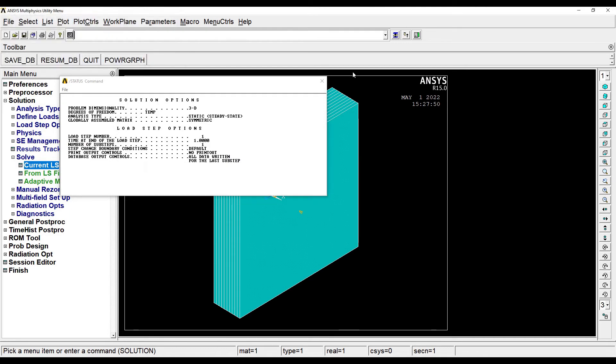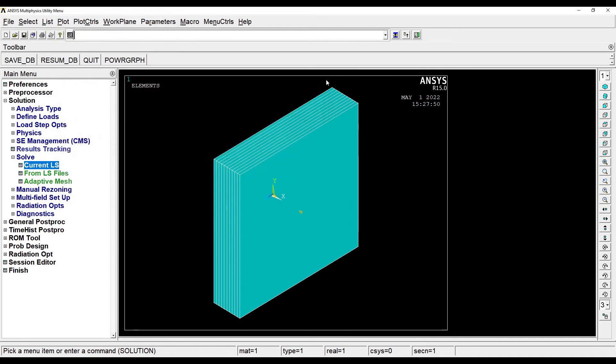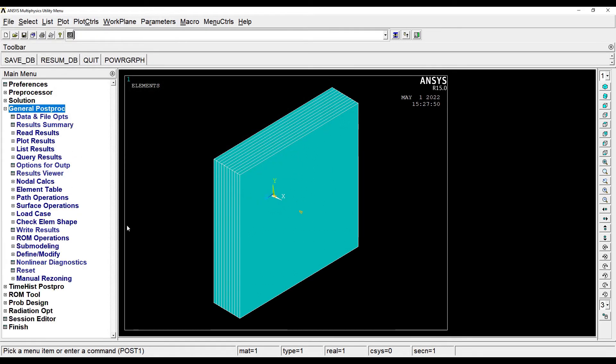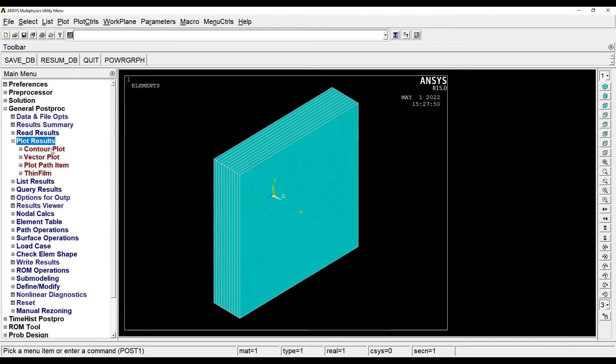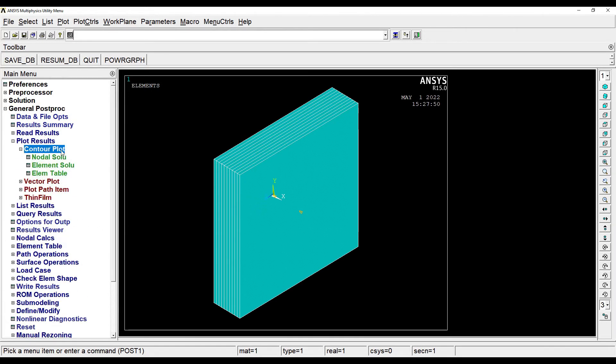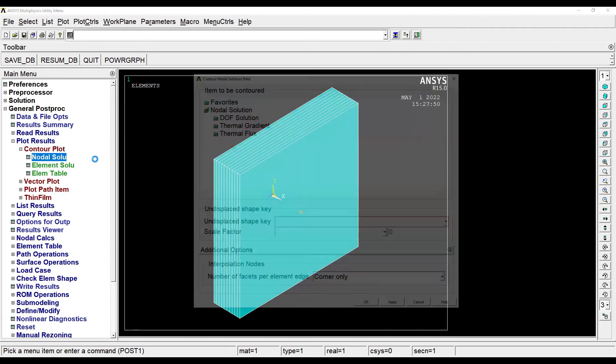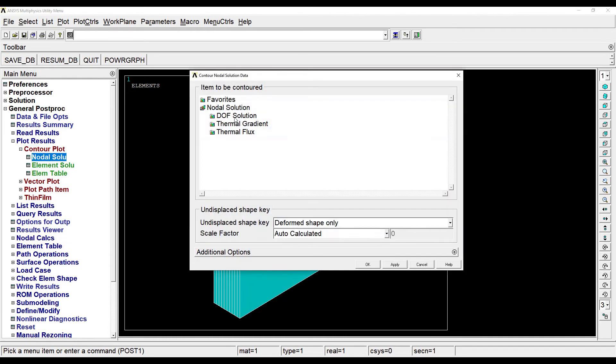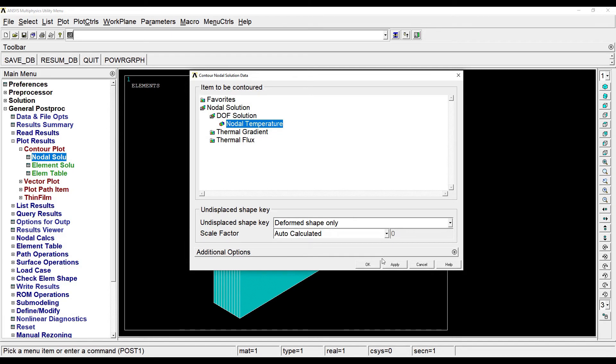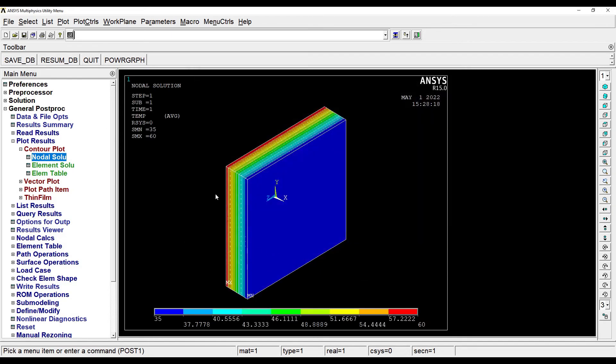Then I'll go to General Post Processing to see my results. I'll go to Plot Results, Contour Plot, Nodal Solution, Degree of Freedom Solution, Nodal Temperature. This will help me see the temperature change over this element. So this is one variation of temperature that I see now here.